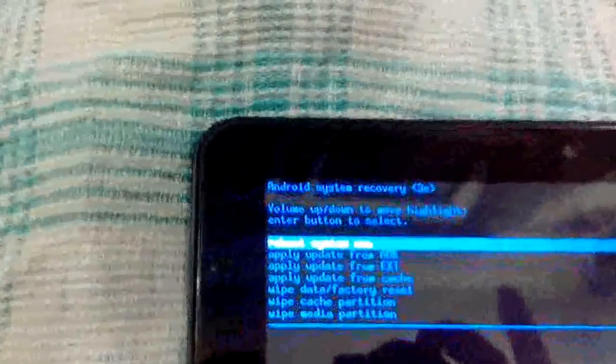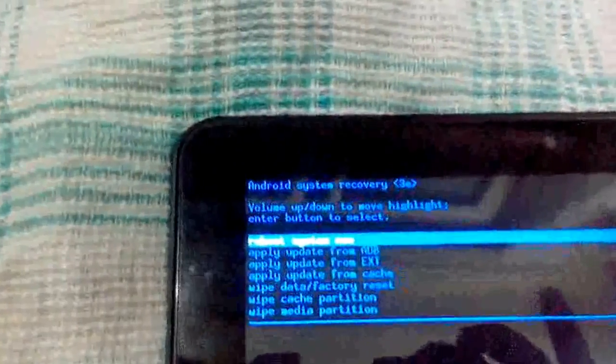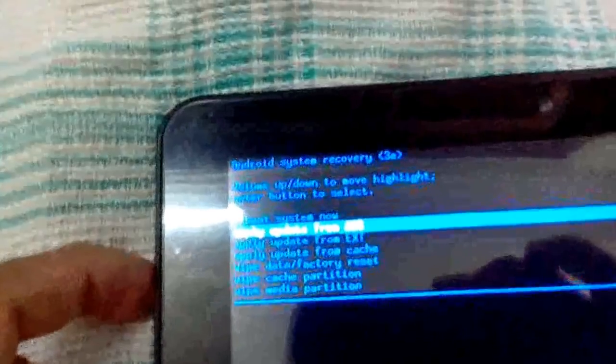And we have entered the recovery. It's currently a stock recovery. I don't suppose anybody has come up with the clockwork recovery for this tablet, but we will root it now. We'll have to go to apply update from external SD. I have already copied the crystal root. I'll be providing the link in my description.